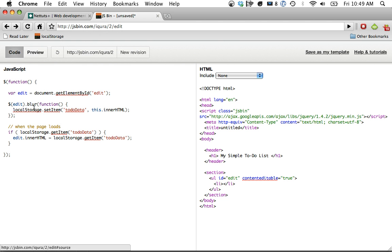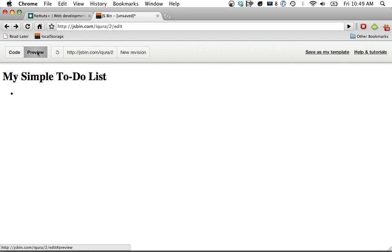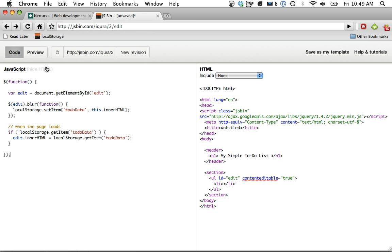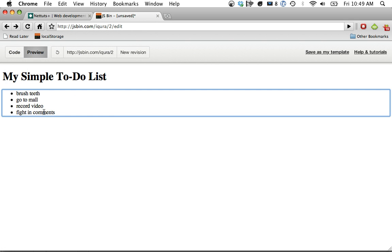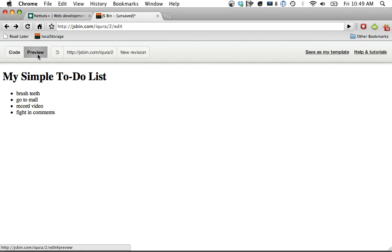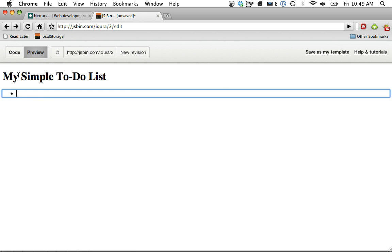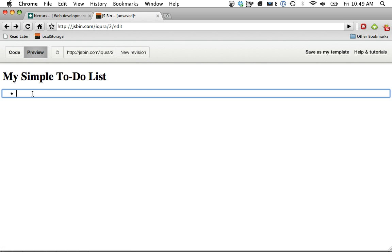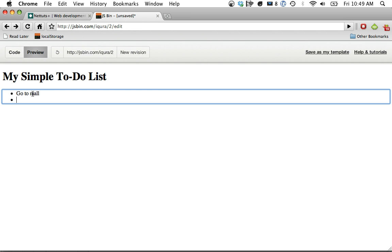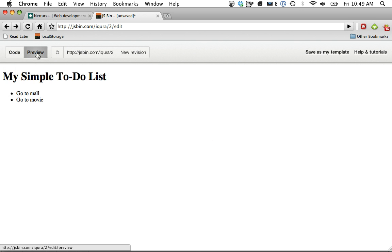So for instance, if I remove this entirely and I preview, it's all going to be gone. So by using local storage, we can force the browser to remember what we typed in. I can change this as much as I want. If I were to alert out edit.innerHTML, it would just be a list of list items containing these values. I can remove them entirely. So go to mall, go to movie. And if I go to code and come back, it's going to remember it.